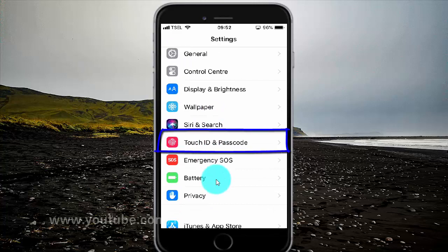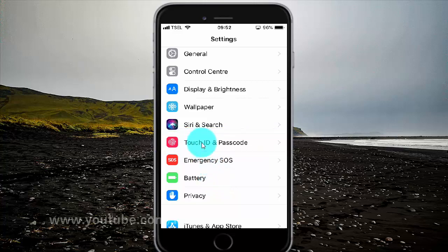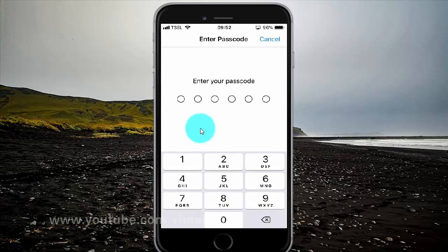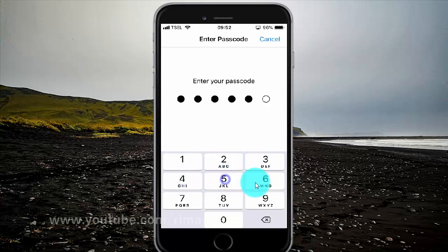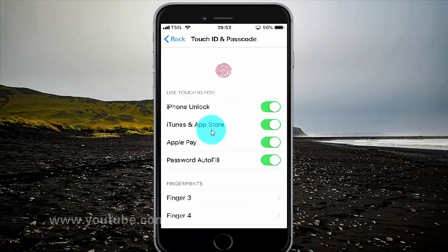Tap Touch ID and Passcode. Enter your passcode. Scroll down.